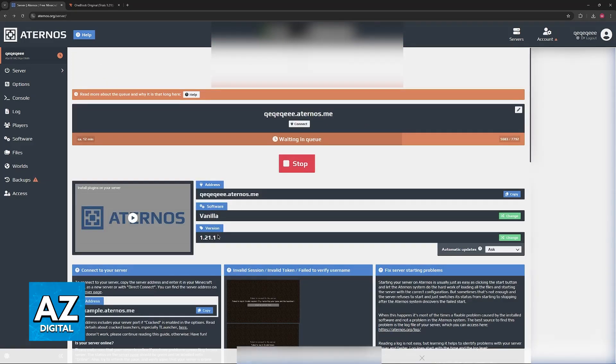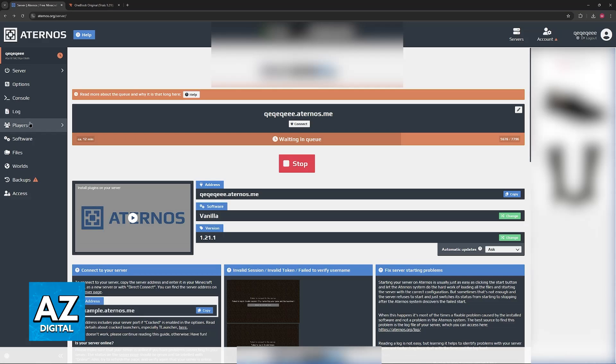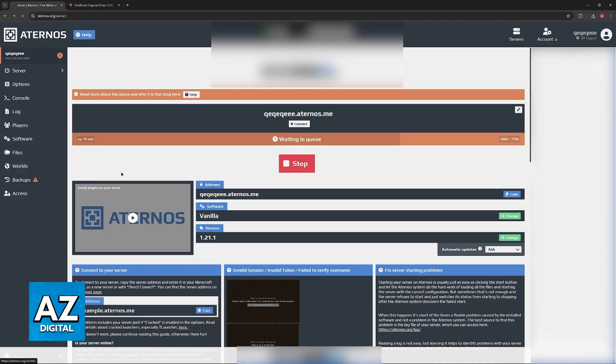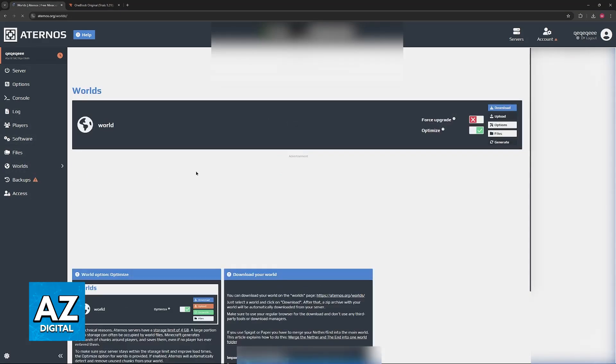After you set up the software, choose the appropriate version and then you can choose other options. You can manage the players, manage the software, and most importantly, change the map as well.